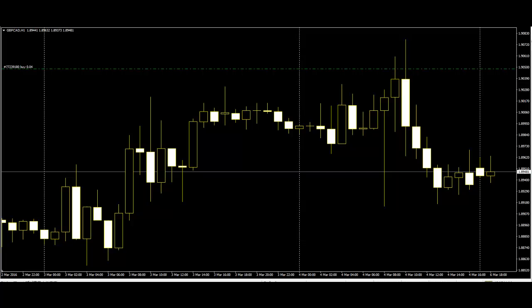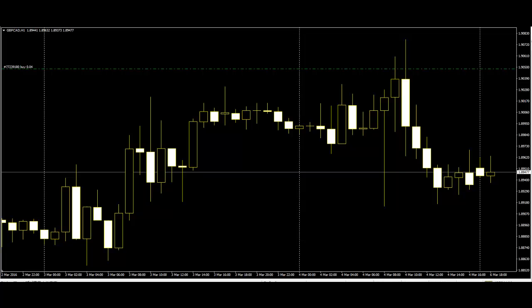Four-price dojis, where the high and low are equal, are normally only seen on thinly traded stocks. The dragonfly doji occurs when the open and close are near the top of the candlestick and signals reversal after a downtrend. The hammer is not as strong as the dragonfly candlestick but also signals reversal after a downtrend. The shadow of the candlestick should be at least twice the height of the body.